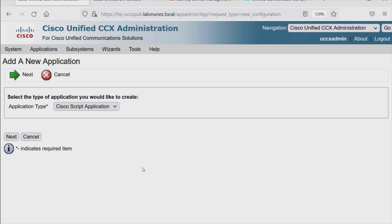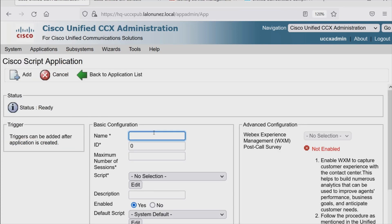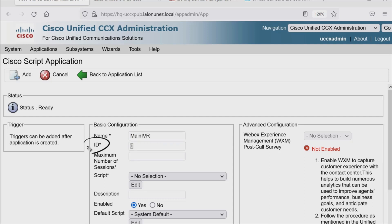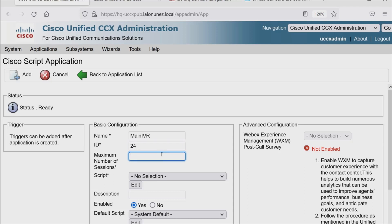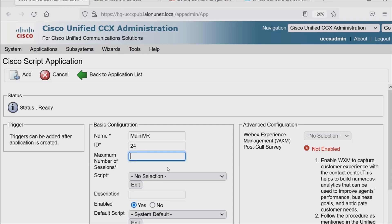For application type, we'll go with Cisco Script Application and hit Next. Now we can name our application — let's call it Main. We can give this application an ID, which is for database purposes, and no two applications can have the same ID, so this has to be unique. I'll give this the ID of 24. Next, we can define the maximum number of sessions — the max number of calls this application can handle. Let's say 10.